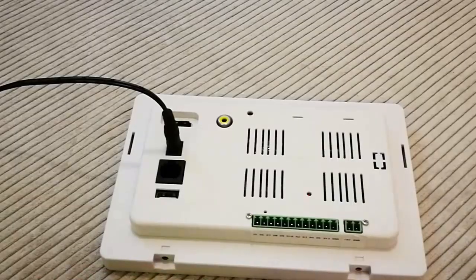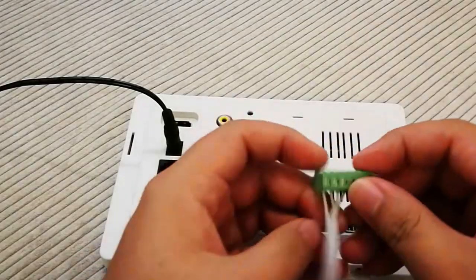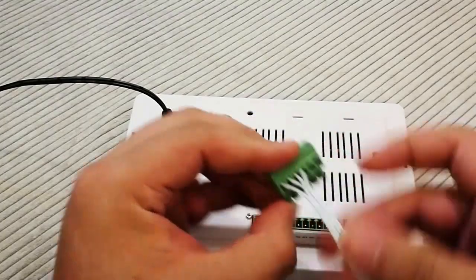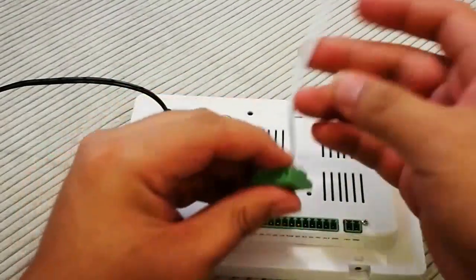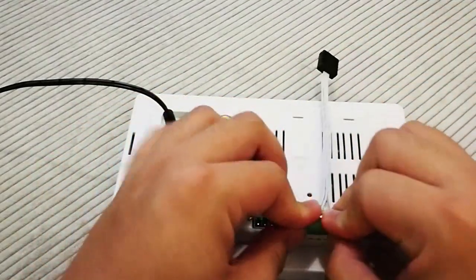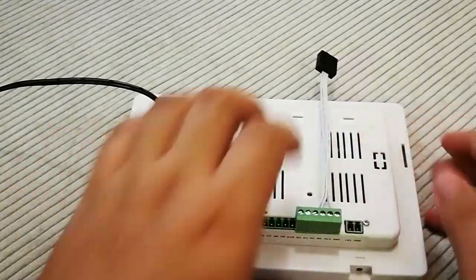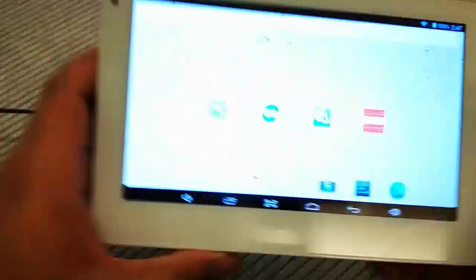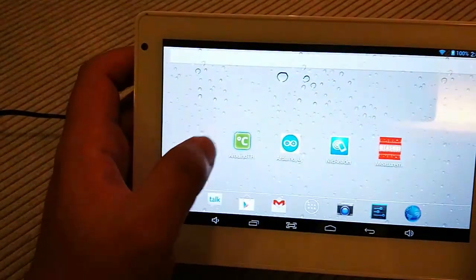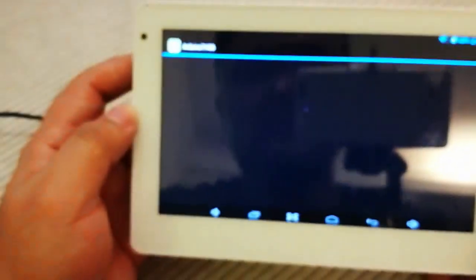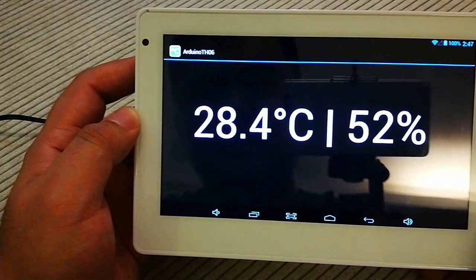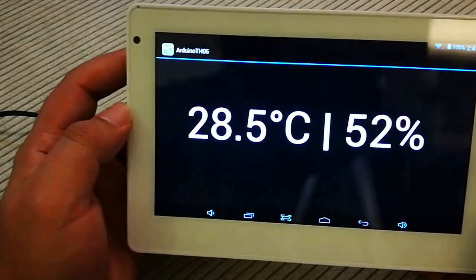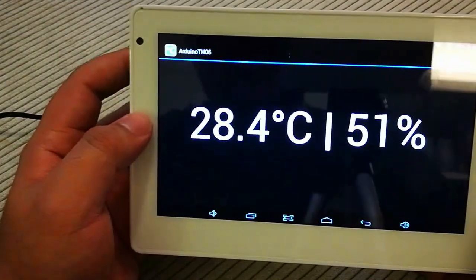After we upload the program, let's connect the sensor. This is the temperature sensor. Okay, and let's open the app. This is basically a very simple app that will display the temperature and humidity. So it's 28 degrees right now.